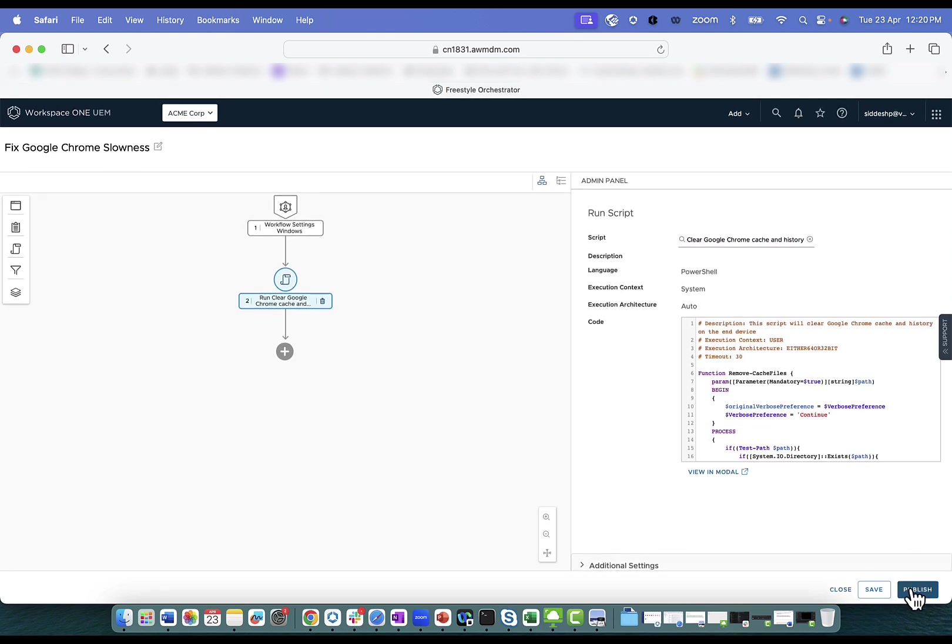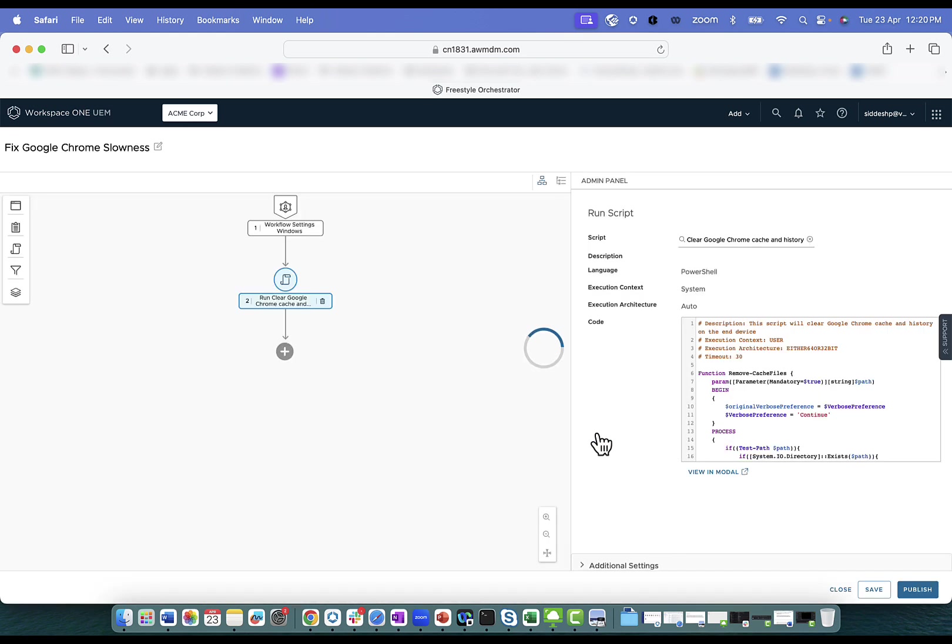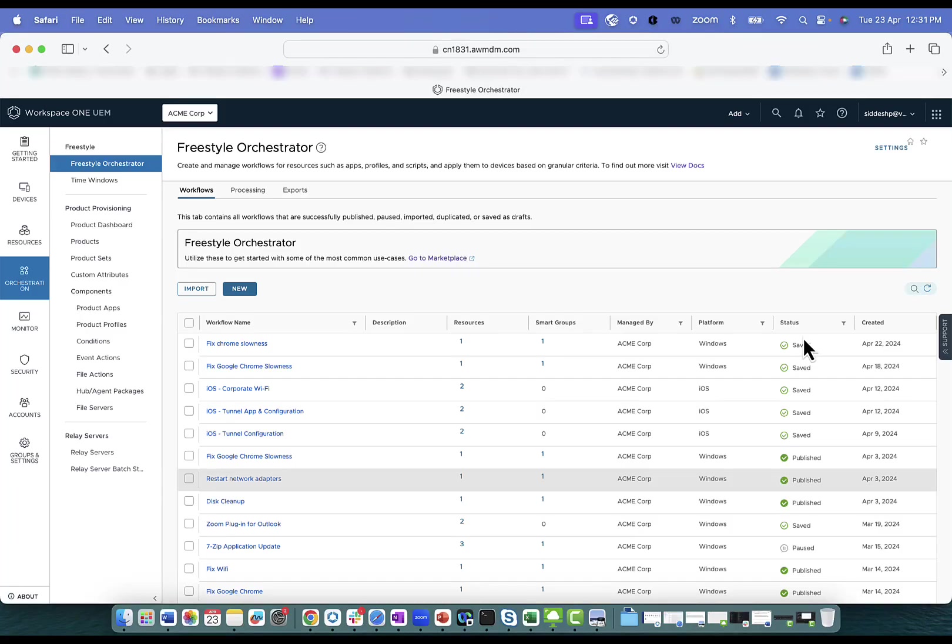Click on publish. And click on publish again. Once you have the workflow created on the UEM console, navigate to the Workspace ONE Hub Service Configuration page.